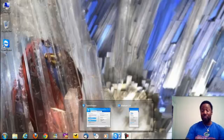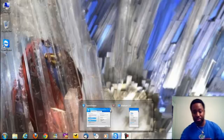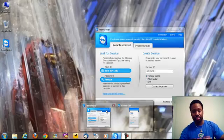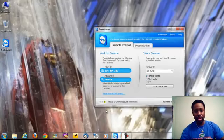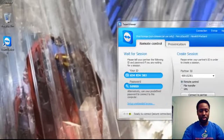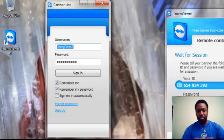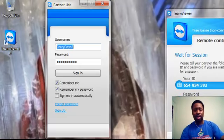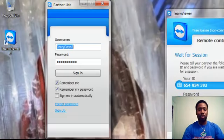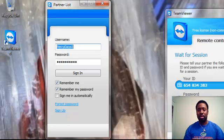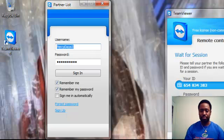This is what the program looks like as you open it up. Now, to get this program, you will go to www.teamviewer.com.